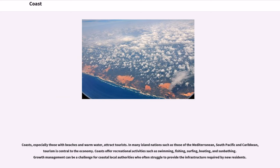Coasts, especially those with beaches and warm water, attract tourists. In many island nations such as those of the Mediterranean, South Pacific, and Caribbean, tourism is central to the economy. Coasts offer recreational activities such as swimming, fishing, surfing, boating, and sunbathing.